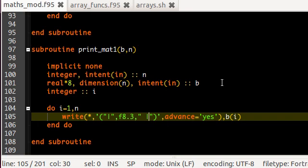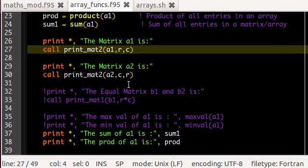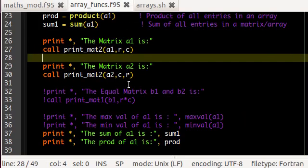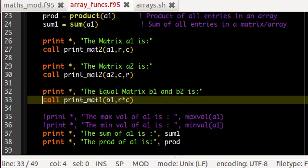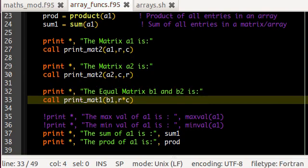You can change the printing method by adjusting the formatting. Anyway, that's no big deal. And what I do is that, I use this print_mat1 to print the matrix b1.